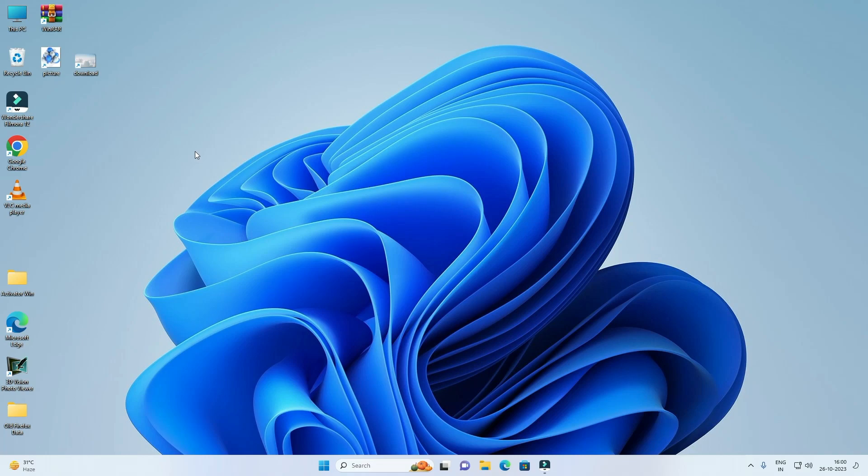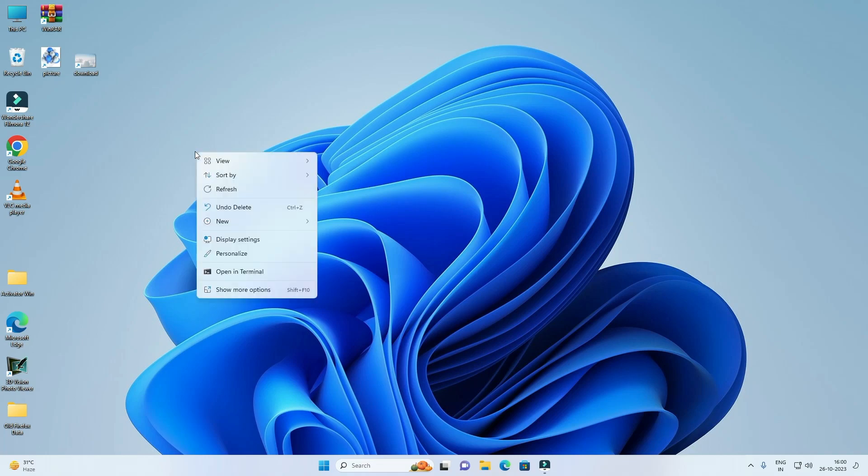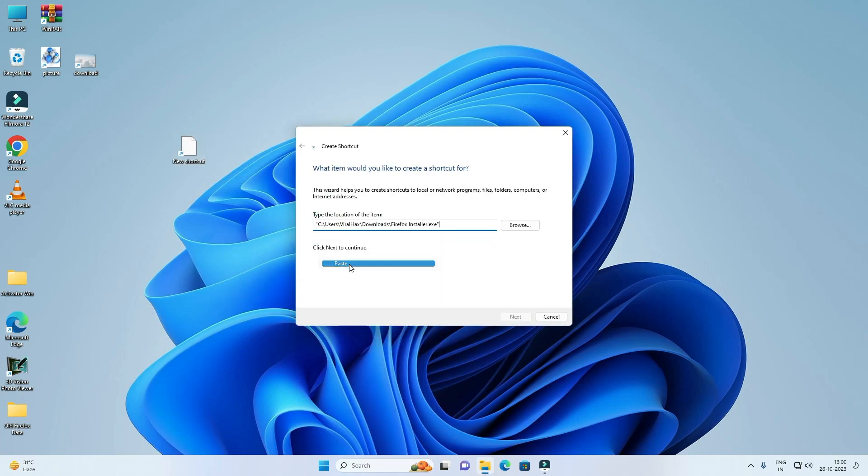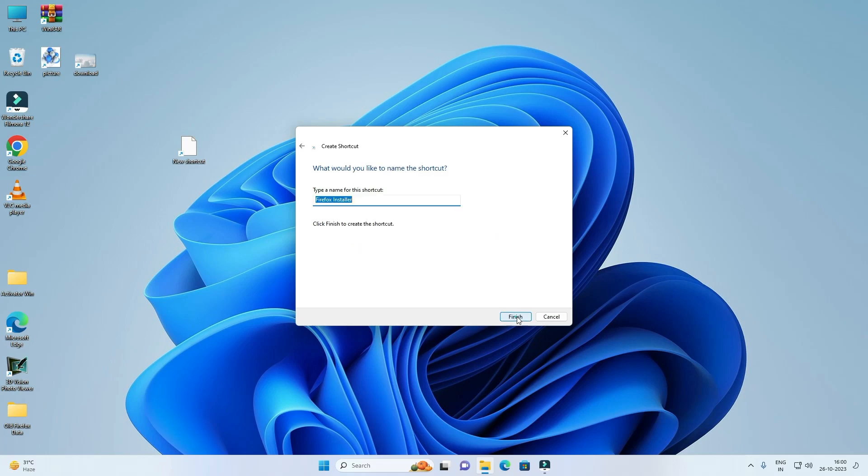Right click on the desktop, click on New, click on Shortcut, now right click on this and paste this, click on Next.